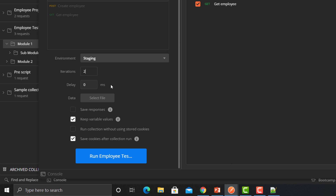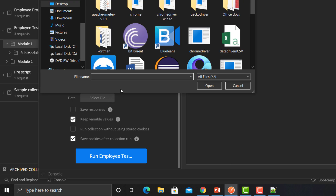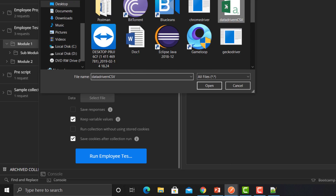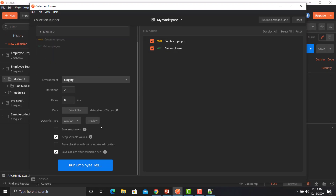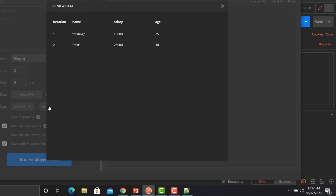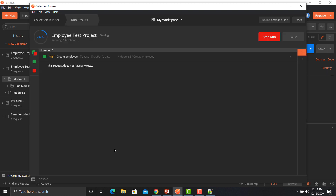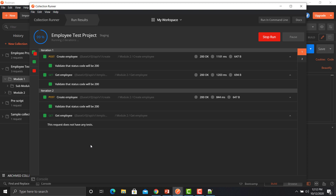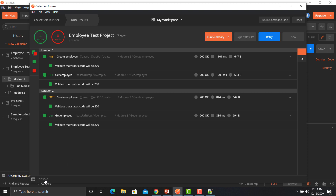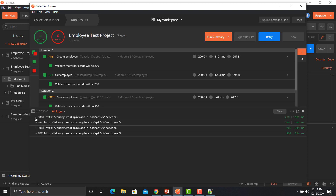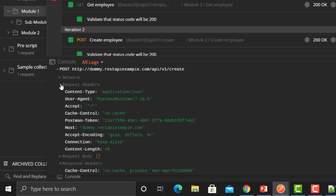I have defined two data sets in the CSV file, so I need to run two iterations — I'll select 2 here. Click to select the file; this is the data-driven CSV file. The good thing about Postman is that you can click on Preview and see whether you have created a correct CSV file or not. It looks correct: iteration one, iteration two.